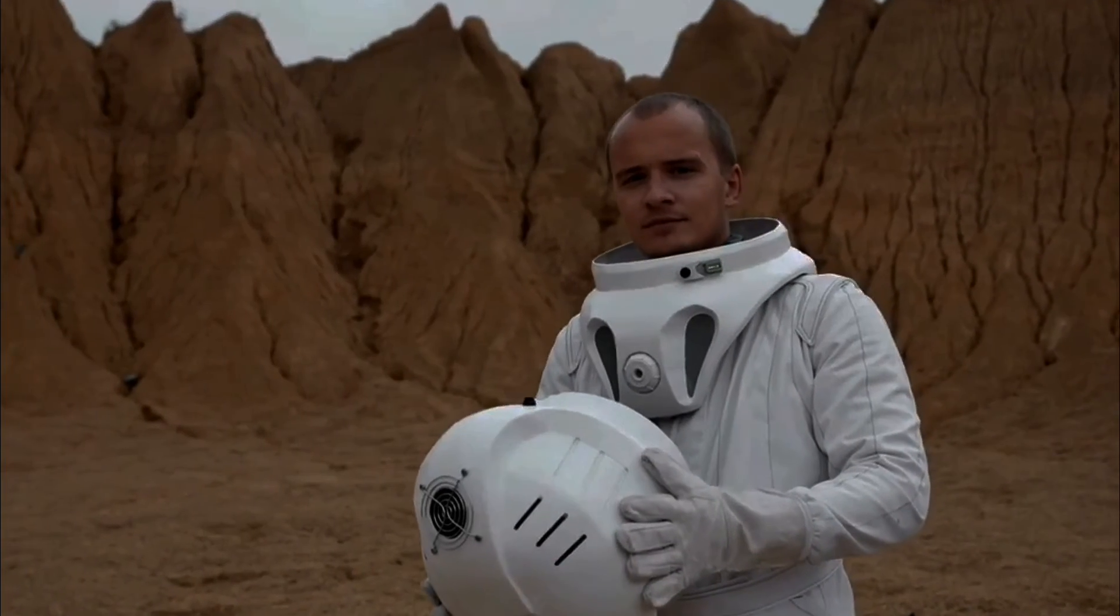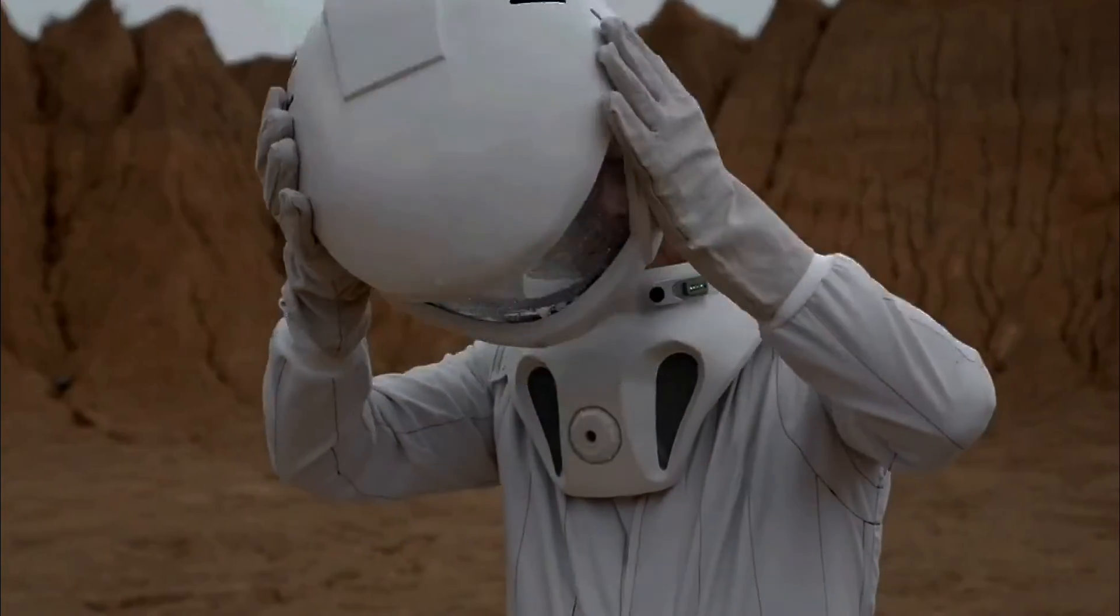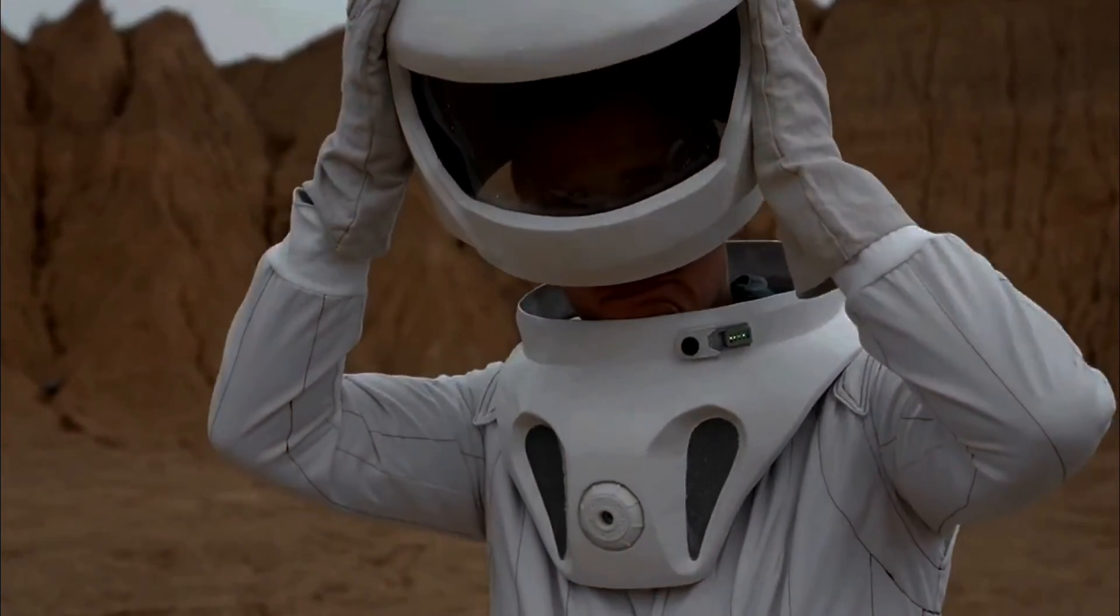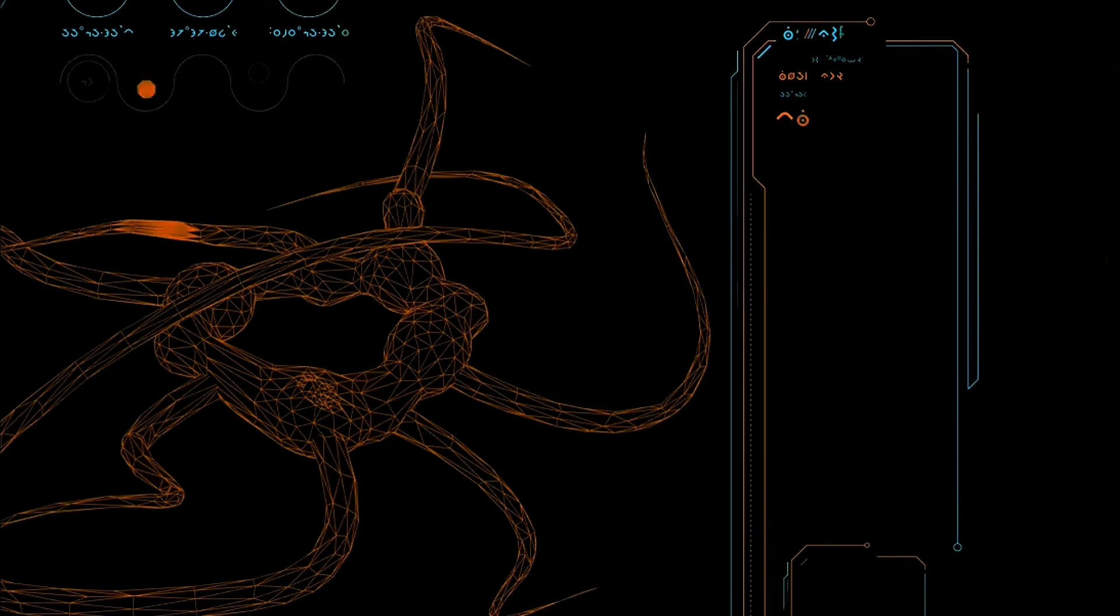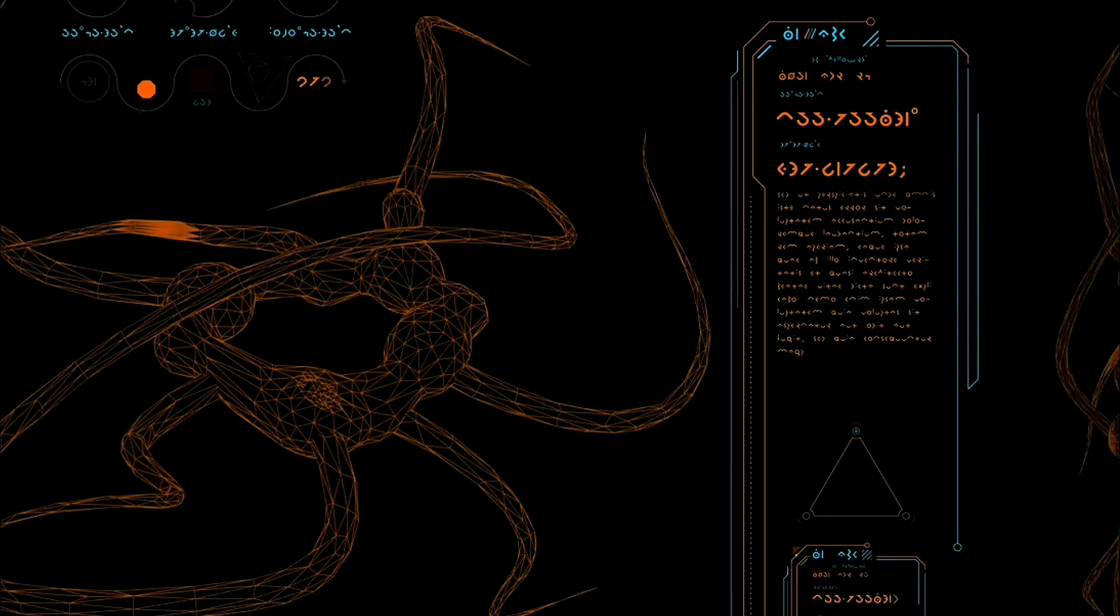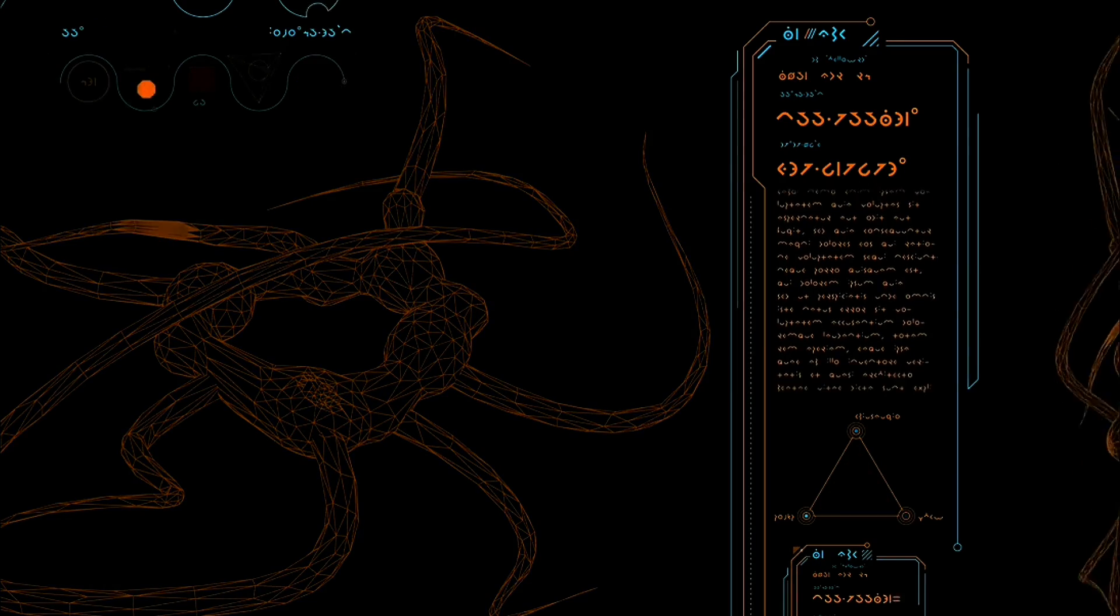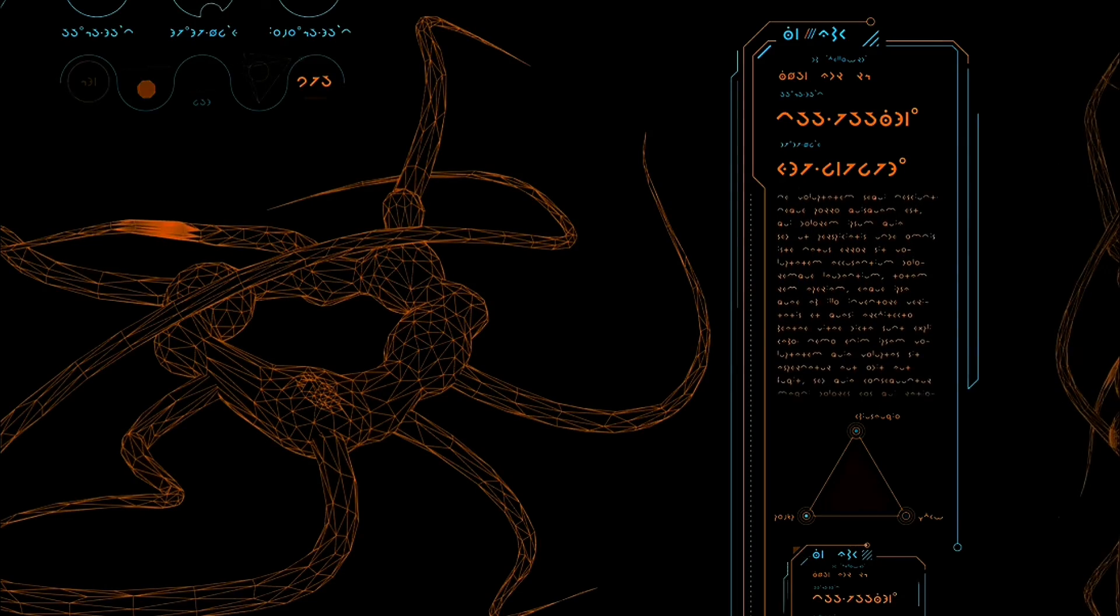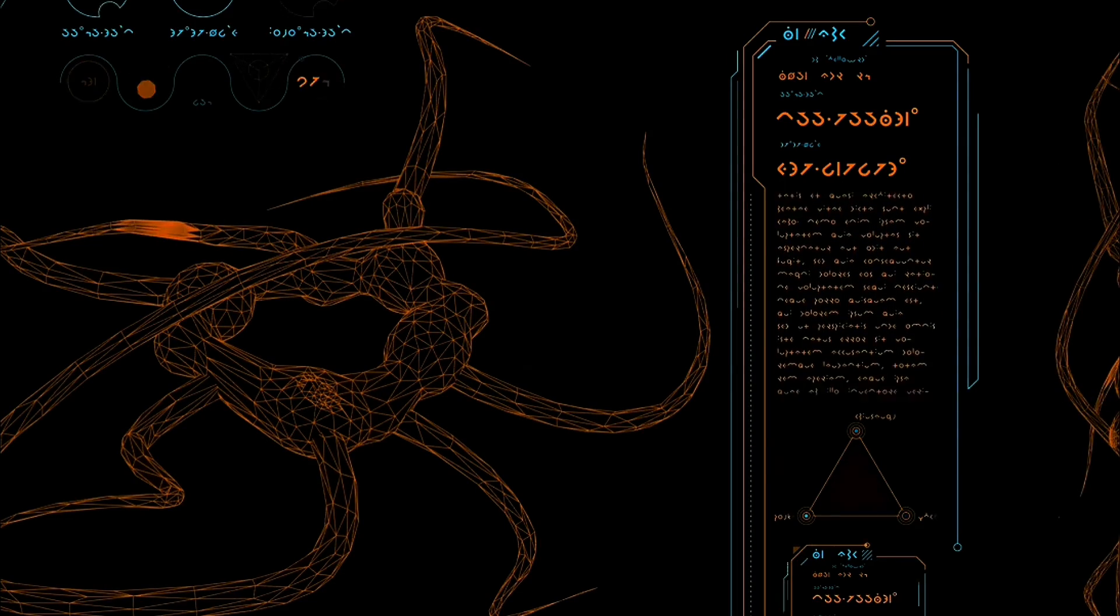Enter the Swampland program initiated by Cumrun Vafa. This program aims to identify universal principles shared by all quantum gravity theories. Vafa argued that the Swampland is much larger than the string theory landscape, which is already vast with its many false vacuums.